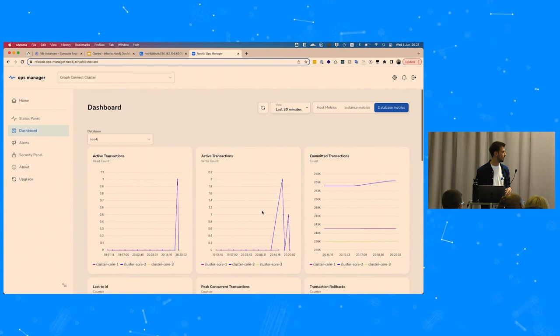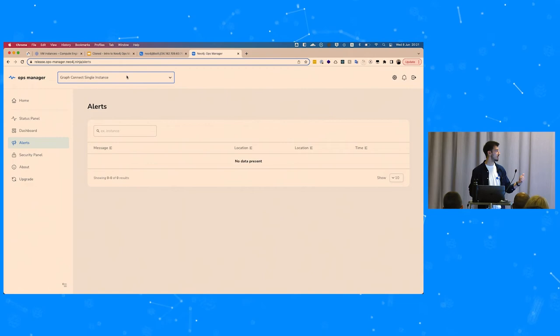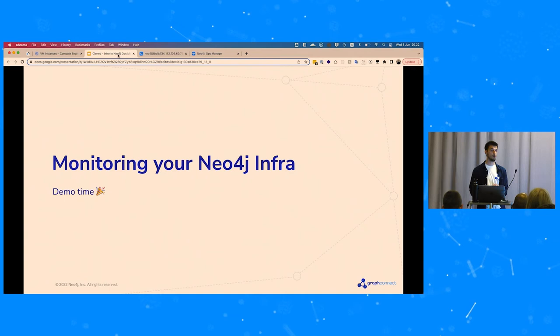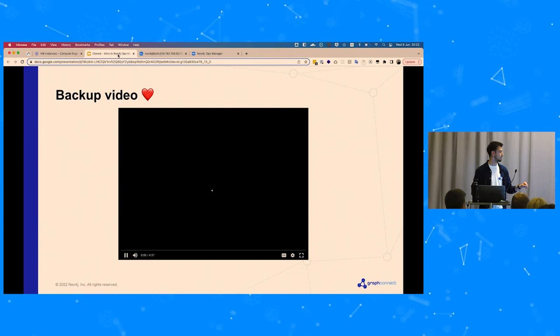You can also grab metrics from Prometheus as mentioned. The alerts view shows the same alerts as the home view, but filtered per system — the single instance has no alerts, but the cluster does. In the last part we'll resolve that alert by attaching an agent. Those were also backup videos in case we had a failure — thankfully we don't need them.